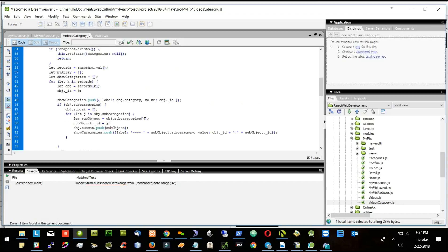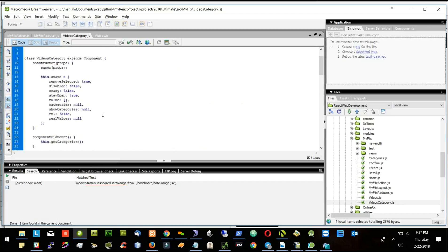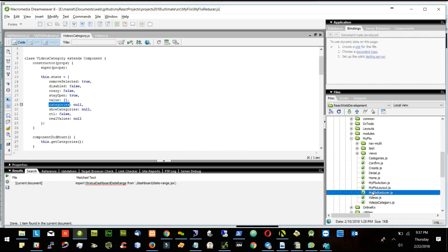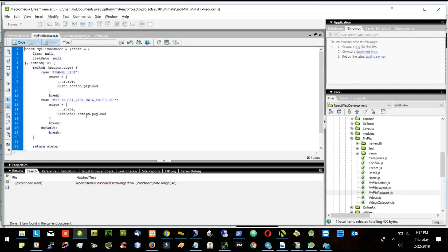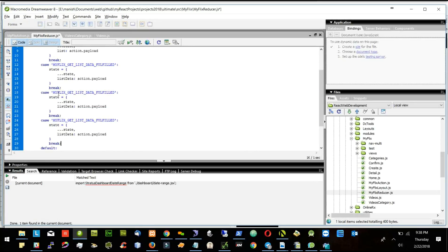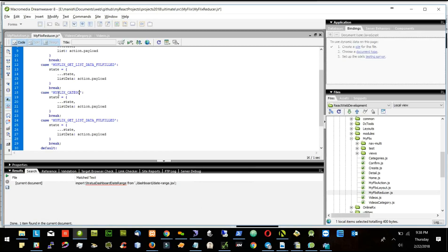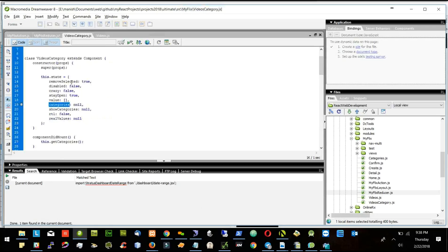So instead of putting it here — categories and show categories — we will put these two inside the action and reducer. I will add a couple more: I will say MyFlicks categories and another one I will say show categories.